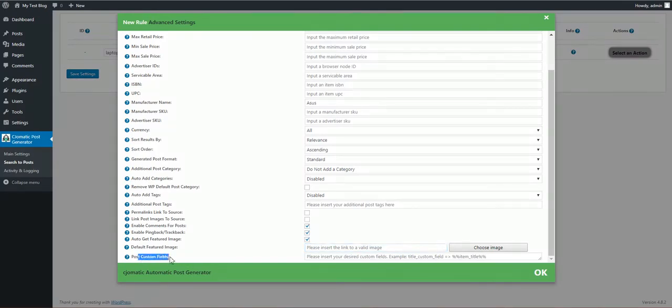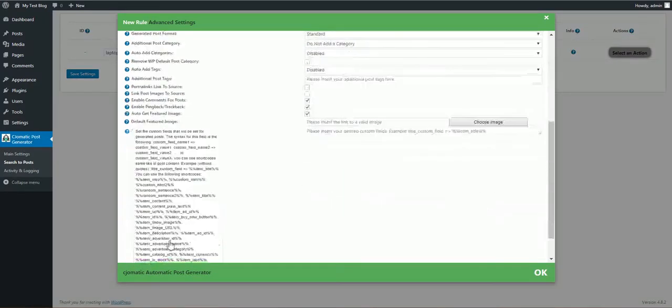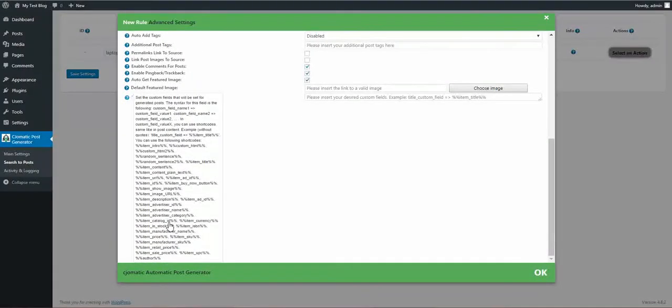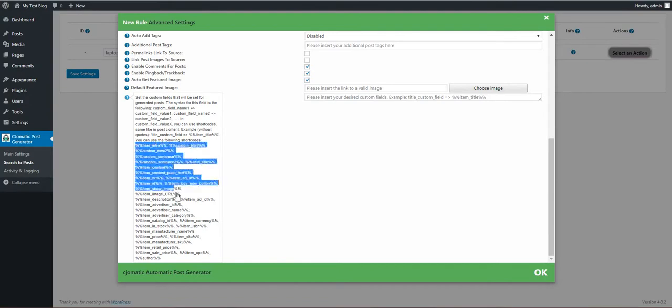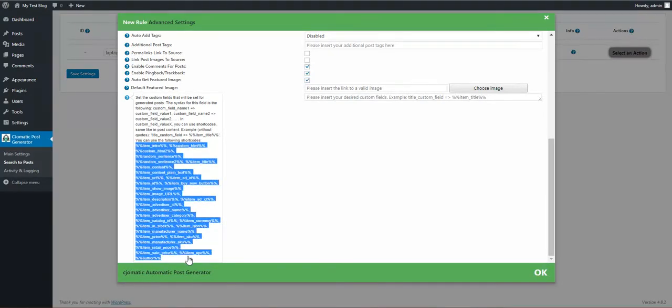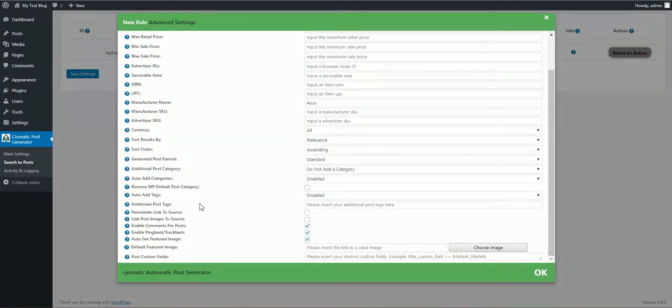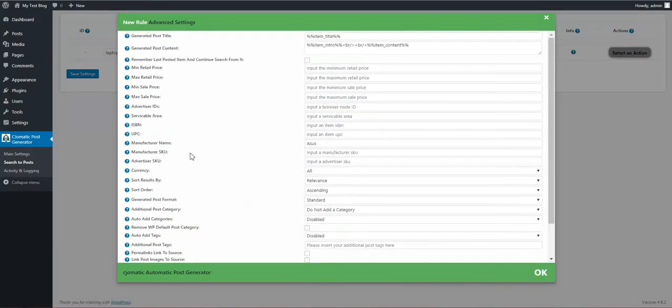Custom fields: here you can add custom fields to the post. To set custom fields you must use this format: custom field name, this kind of arrow, and custom field value. For custom field value you can also use shortcodes that are also available for content.